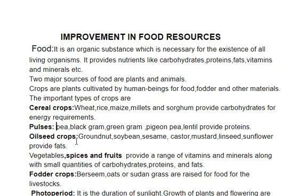In oil seed crops — groundnut, soybean, sesame, castor, mustard, linseed, sunflower — they provide fats.